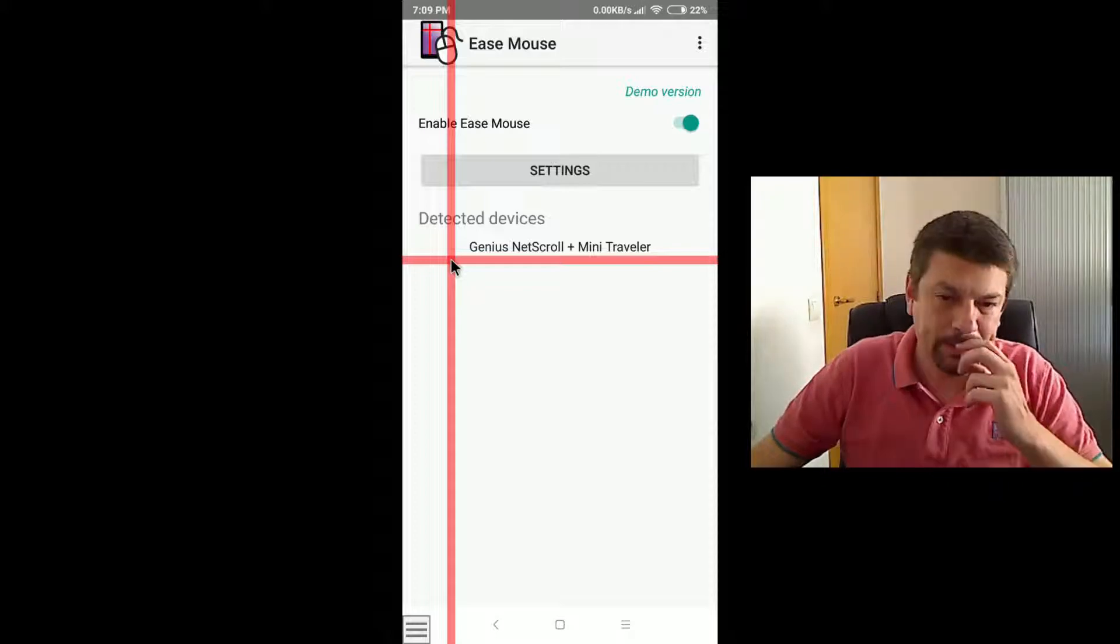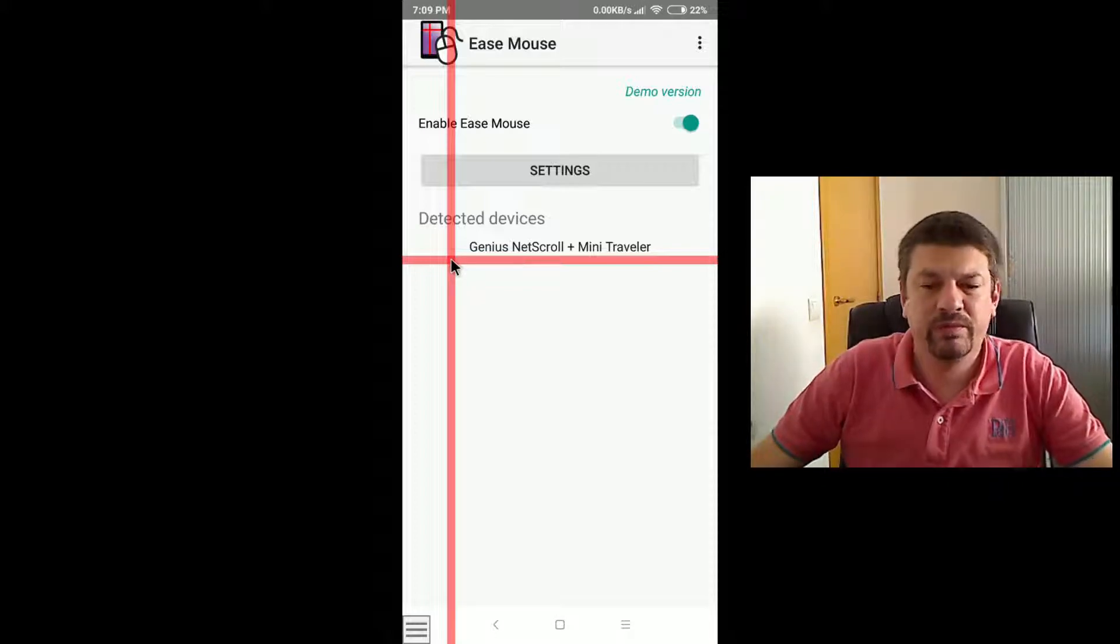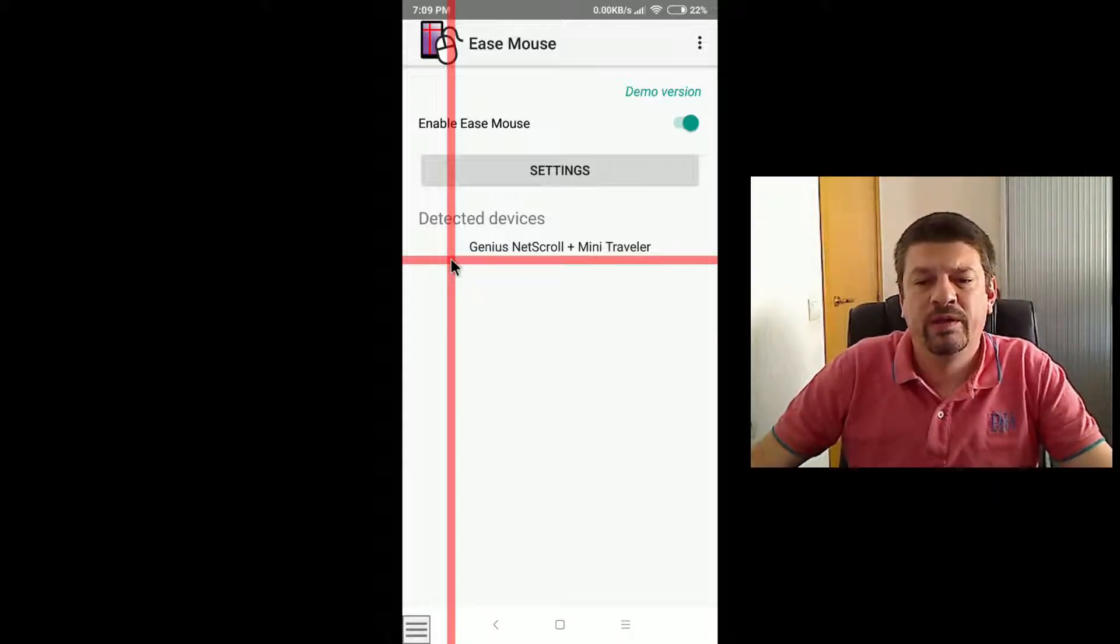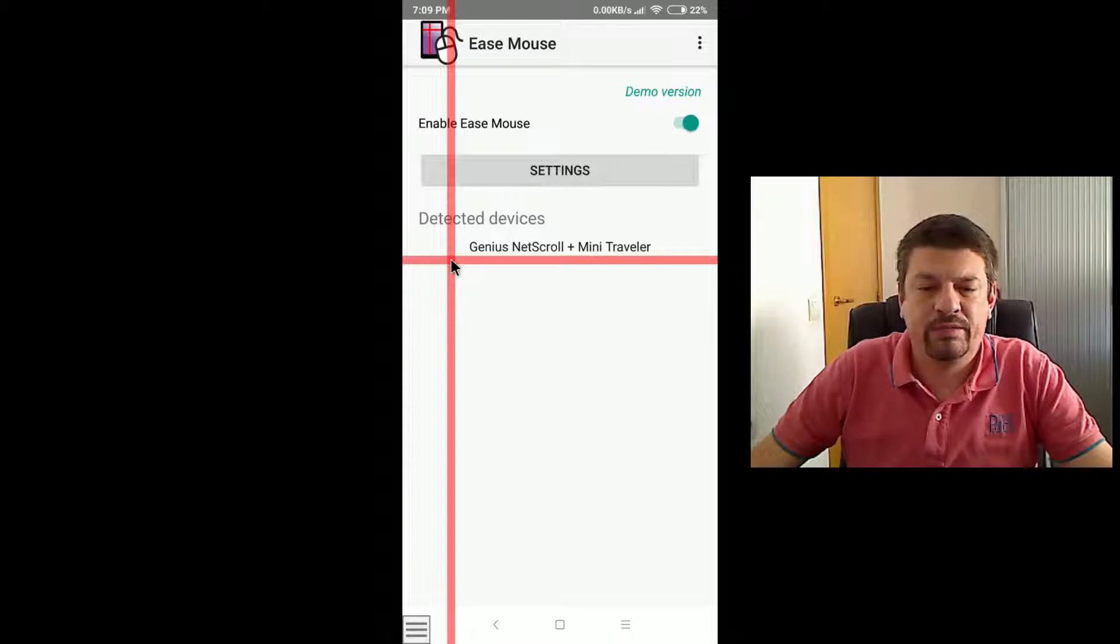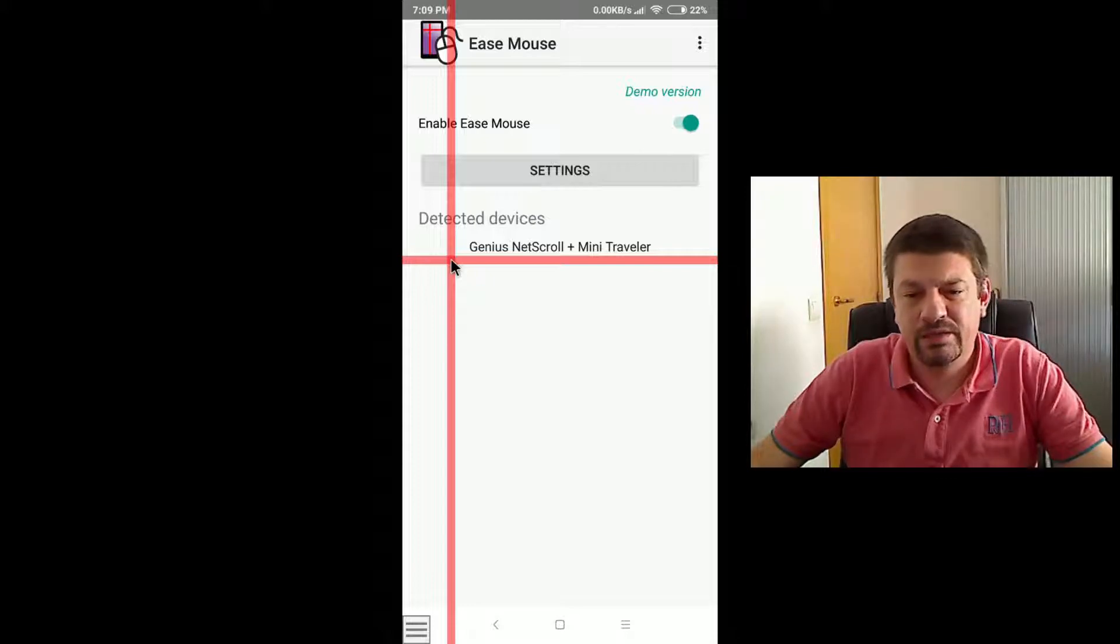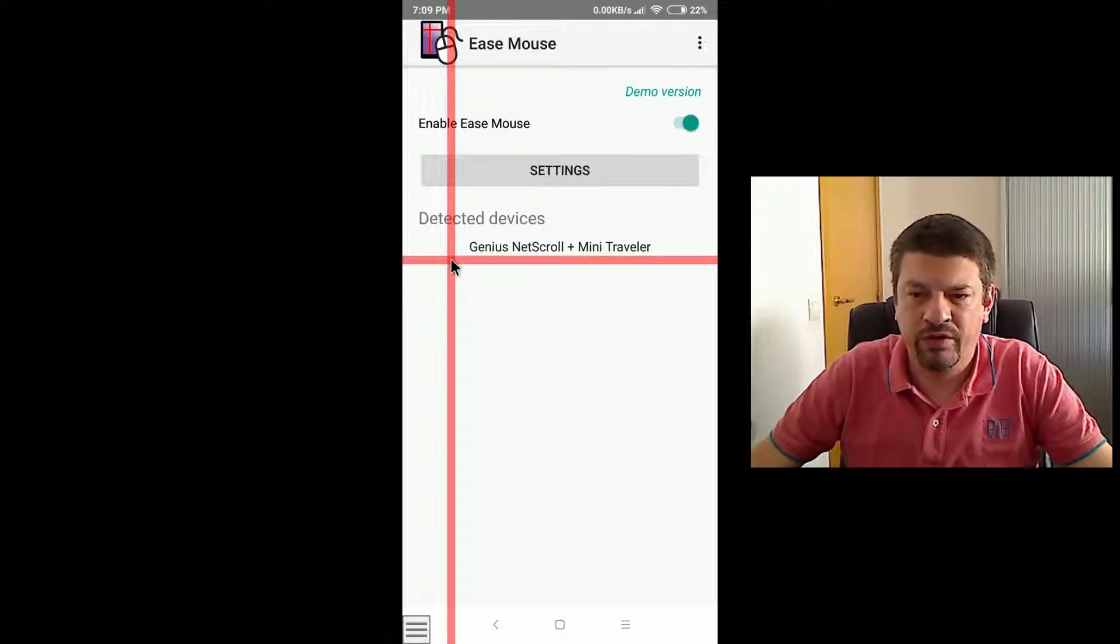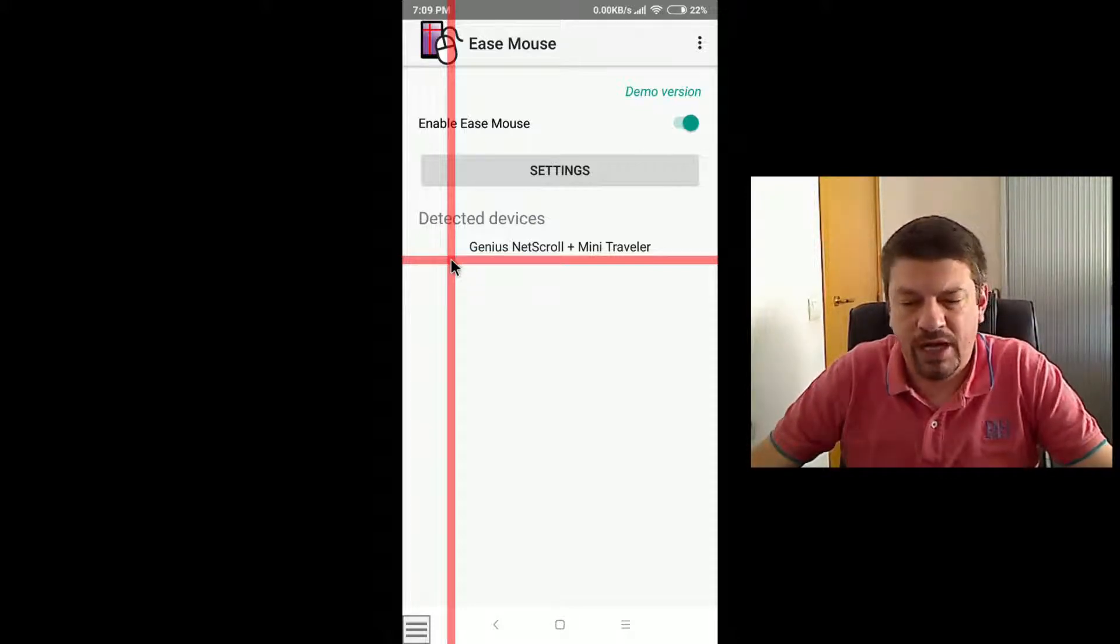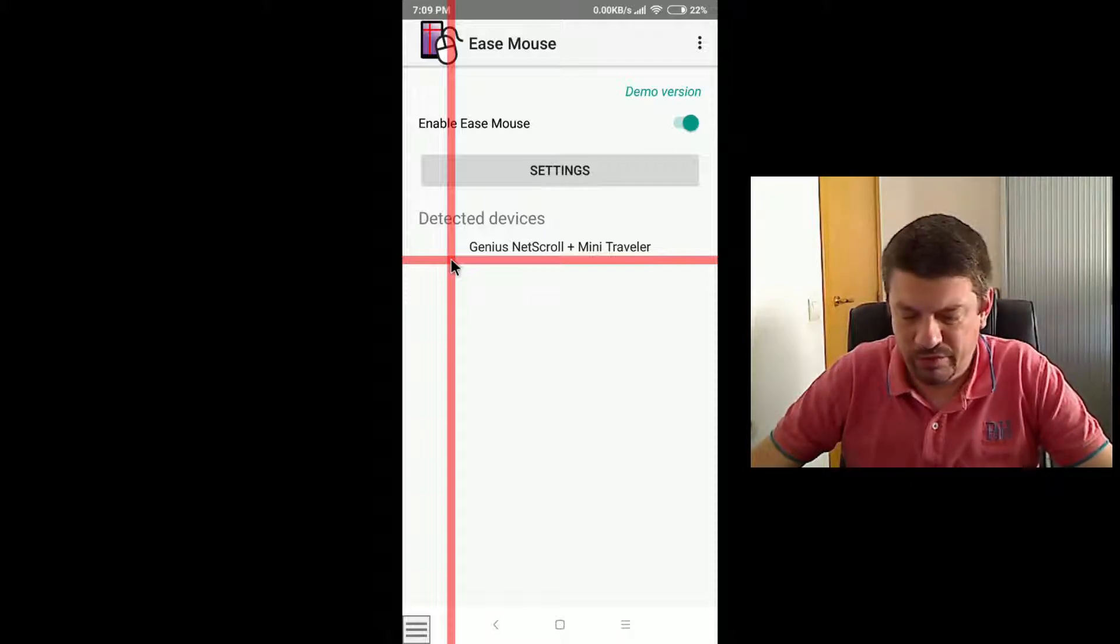In this section, we will review briefly all the settings that this mouse offers to customize to your needs.